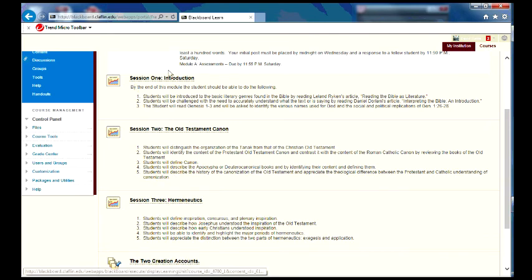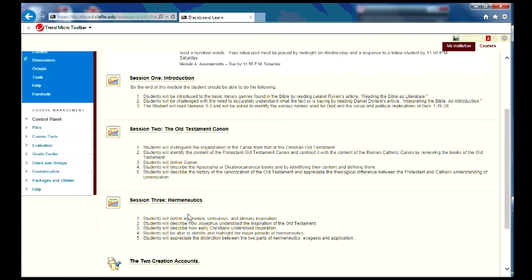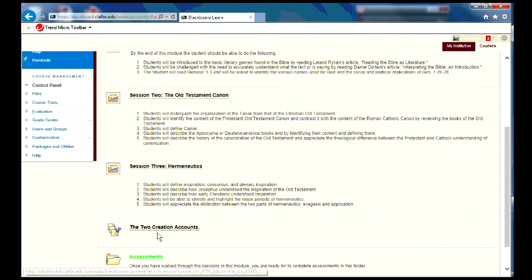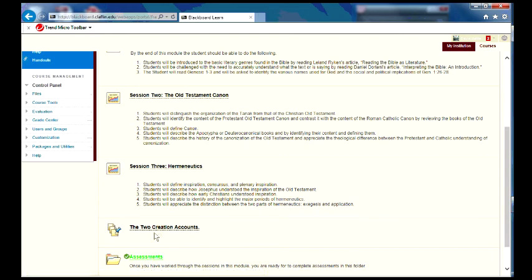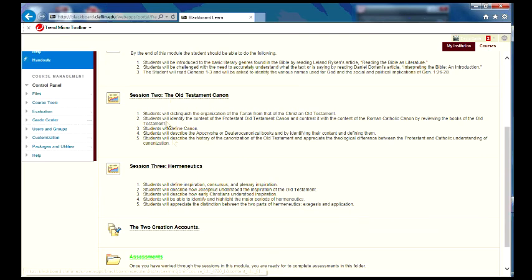But I would work through this one on one day, then work through this one on another day, and work through this one on another day. This is due by Wednesday. These are due by Saturday. So the discussion board is due Wednesday, your initial post. The assessment is due Saturday. And these are just kind of just work through each during the week.